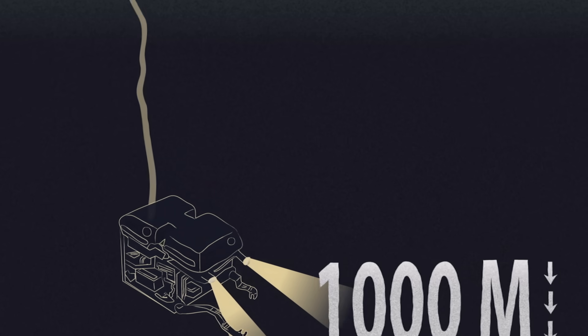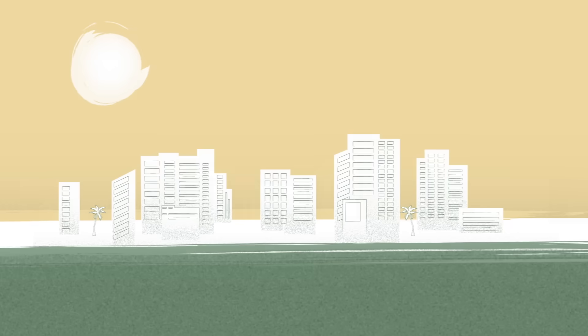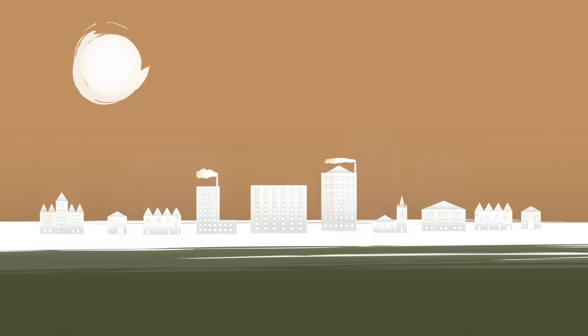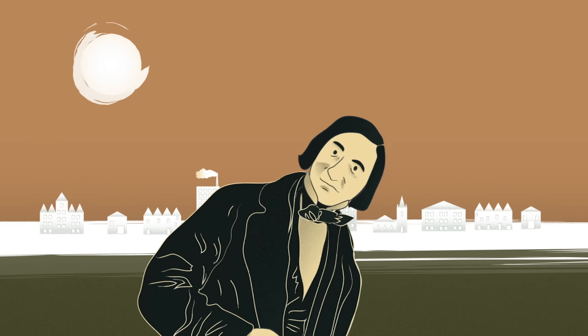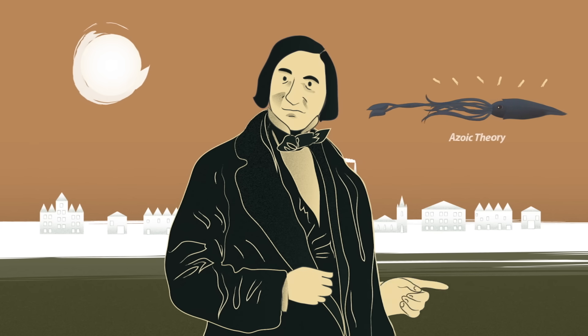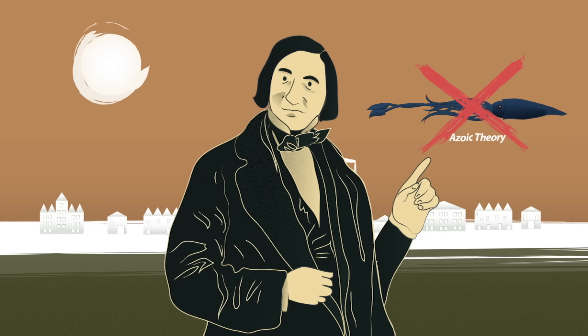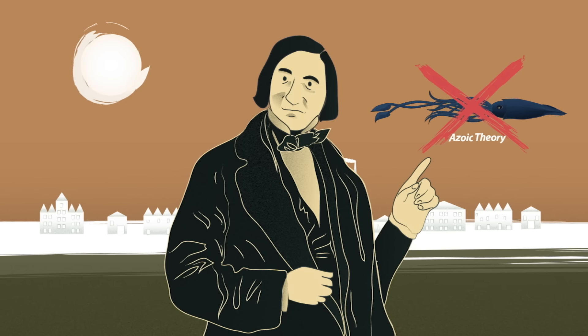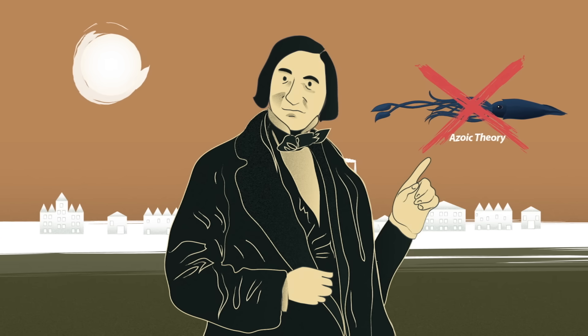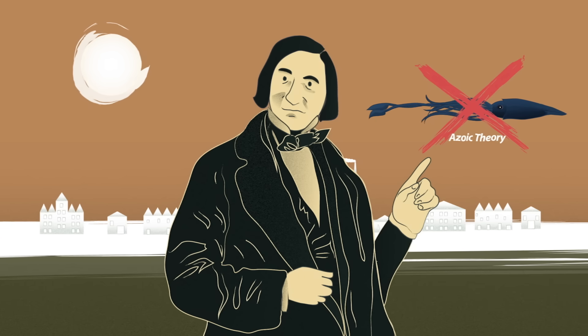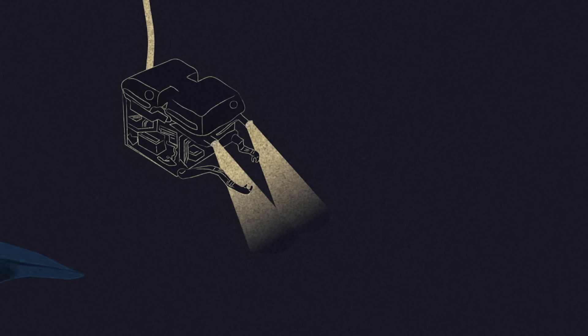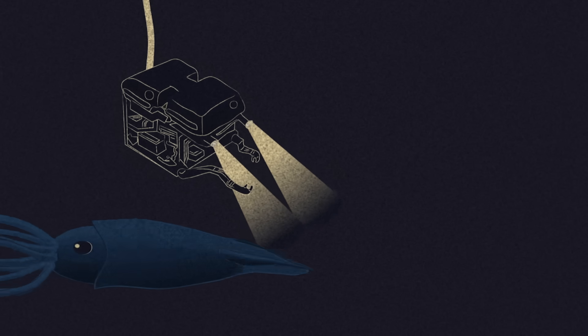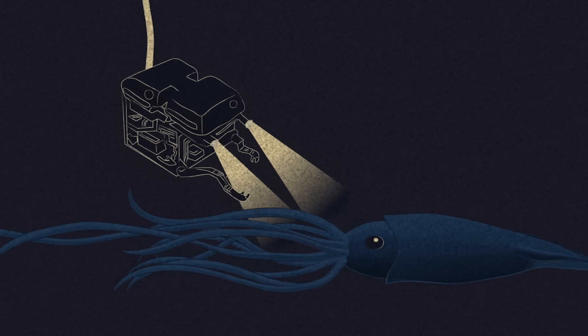Without light, life as we know it seems impossible. That's why in 1844, the naturalist Edward Forbes wrote his Azoic Theory, meaning without animals. Forbes was sure that nothing could survive below 600 meters on account of the lack of light. Of course, the discovery of deep sea species proved him wrong.